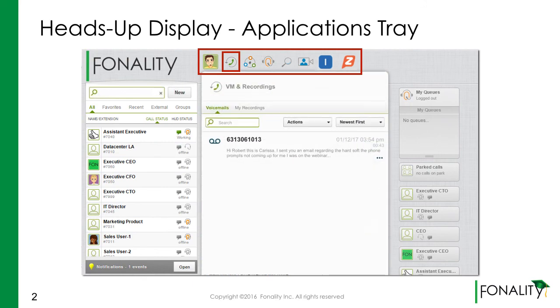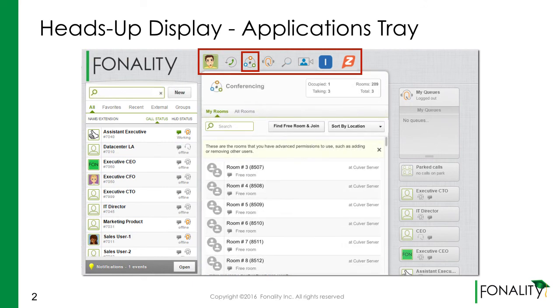Check your voicemail and recordings here. Set up a conference.